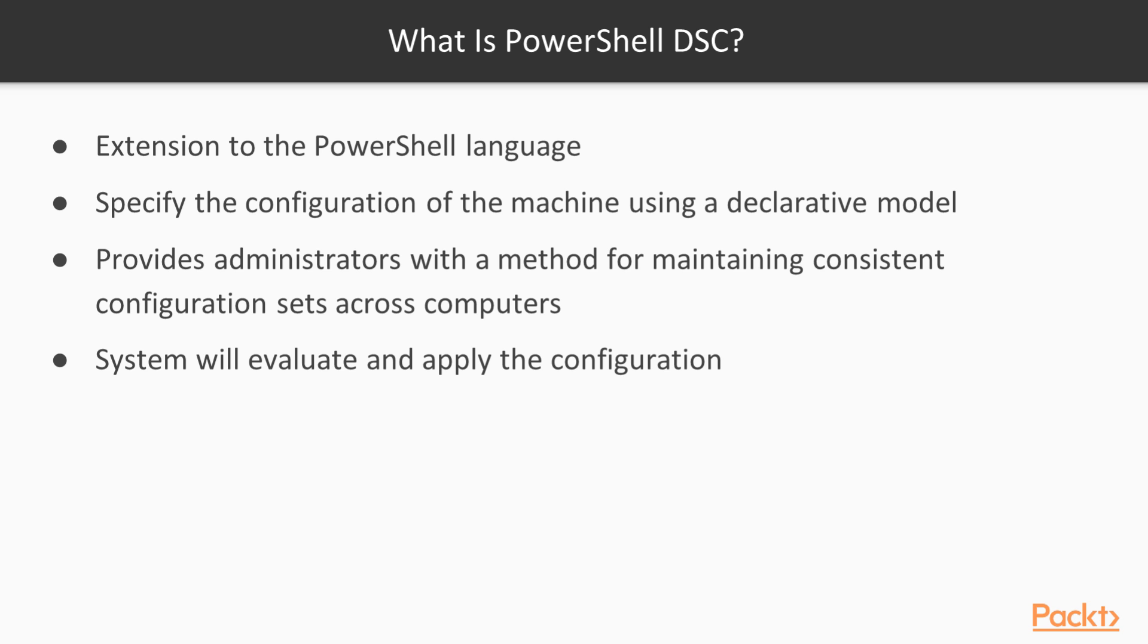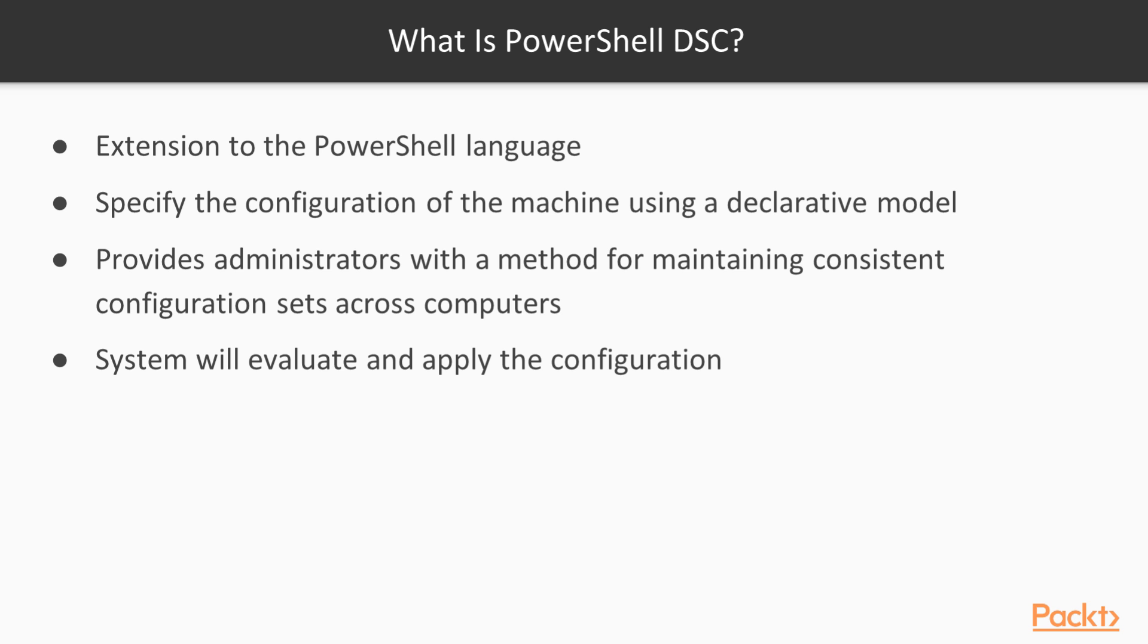Alright, so what exactly is PowerShell DSC? DSC is an extension to the PowerShell language. With DSC, you can specify the configuration of the machine using a declarative model in a simple standard way that is easy to maintain and understand. The goal of DSC is to provide administrators with a method for maintaining consistent configuration sets across computers or devices. You can write an expression describing a system configuration and the system will evaluate and apply the configuration.